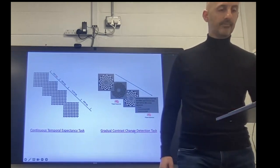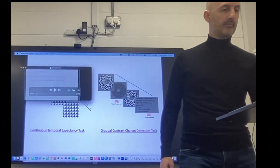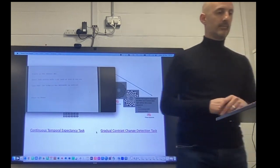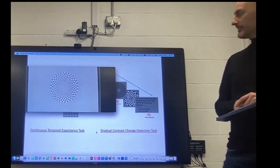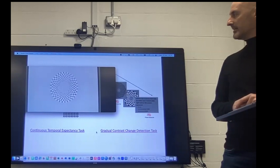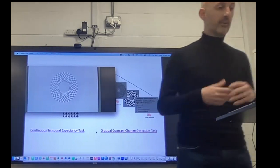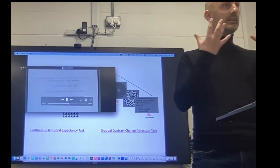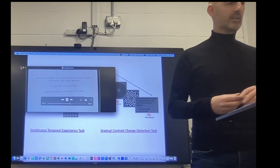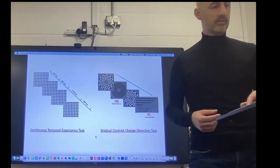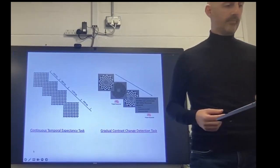There's a gradual change in contrast, and it resumes back to normal, with 25 hertz flicker to drive the steady state response as well. All of these tasks require your continuous engagement over time and are optimal for looking at different neural signatures of attention.